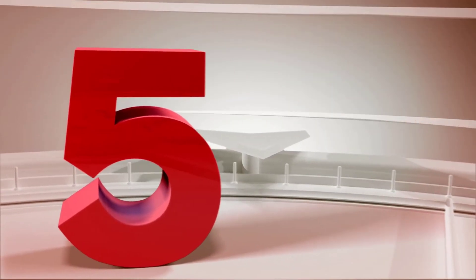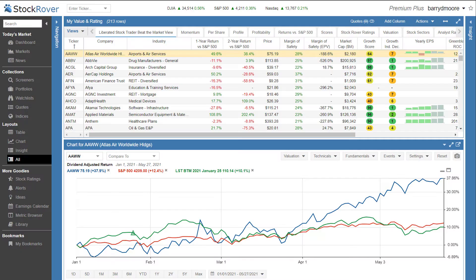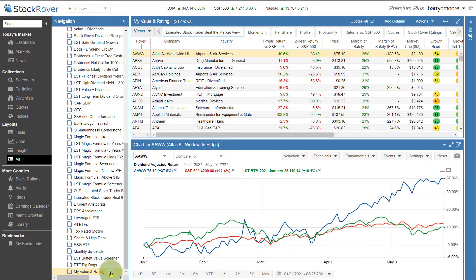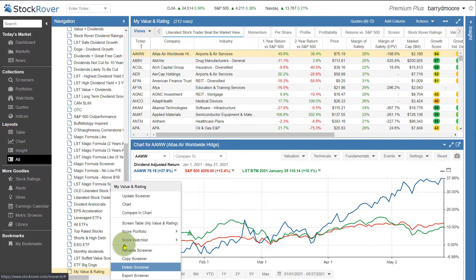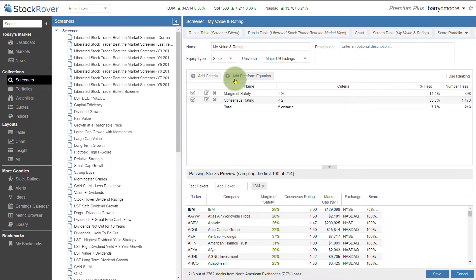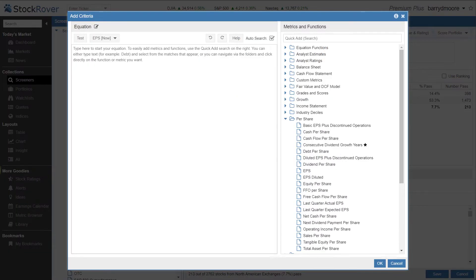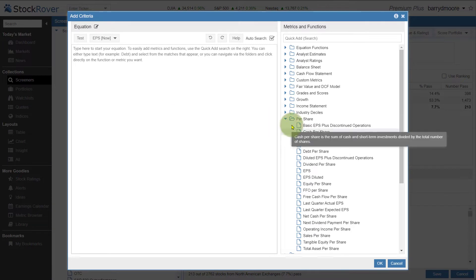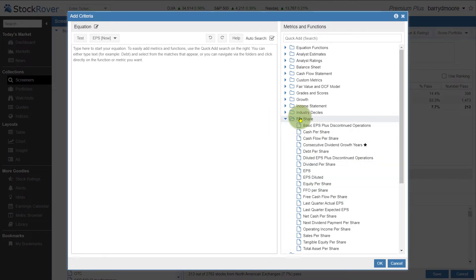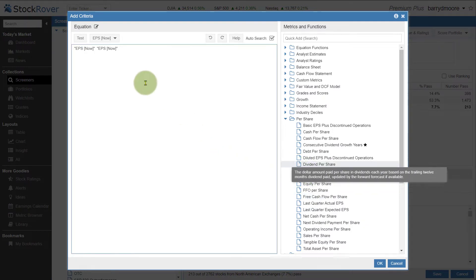Number five, the equation editor and backtesting. So I'm going to get really geeky now. So let's take a look at the my value and rating screener that I just created. I can right click here and select update screener. This is going to take me to the screener view. And I want to do some really fancy screening. So I'm going to add a free form equation. Now I can start to take advantage of the 10-year historical database. So I want to add here. I want to take a look at and add to my screener that I want to see EPS growth this year greater than last year. So I've double-clicked here. Per share EPS.